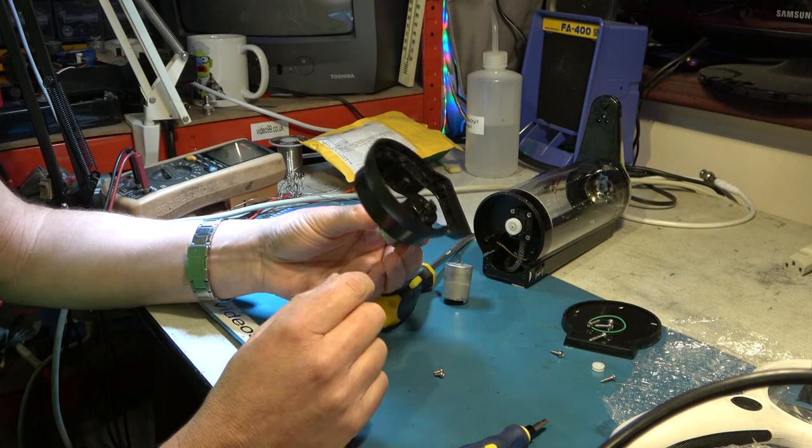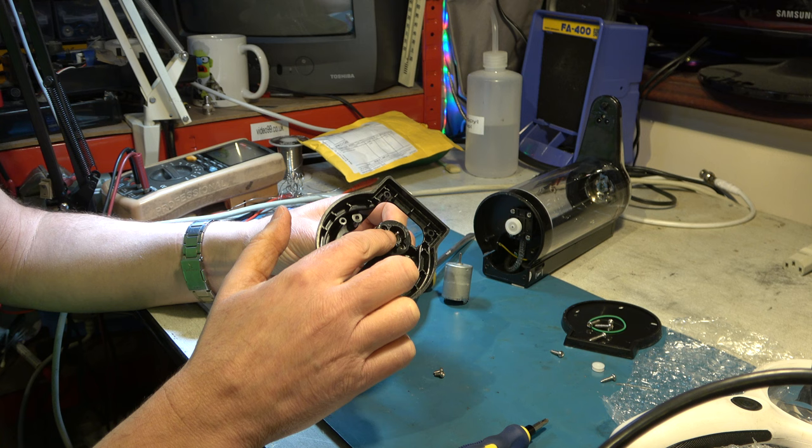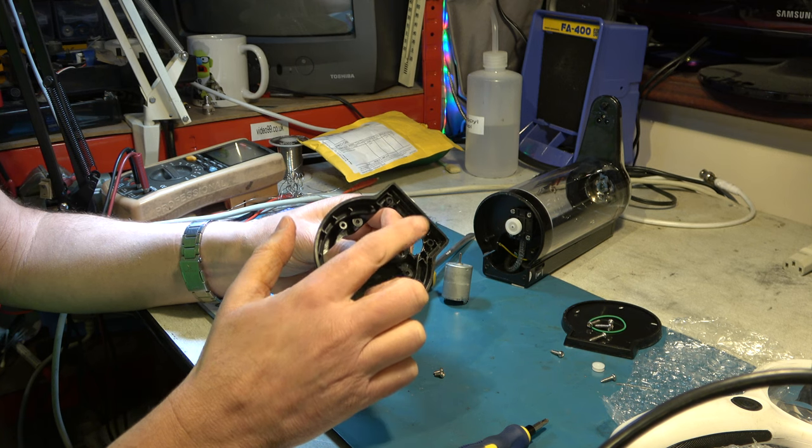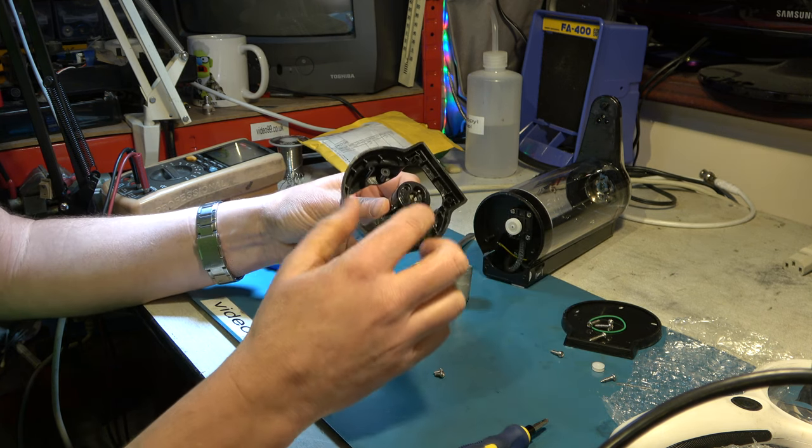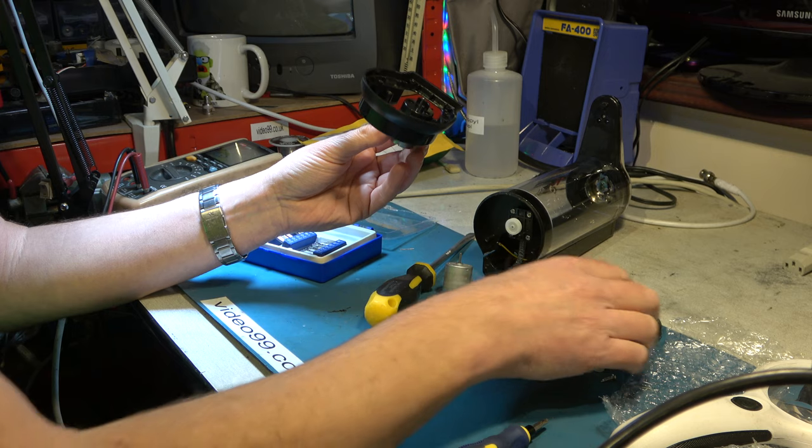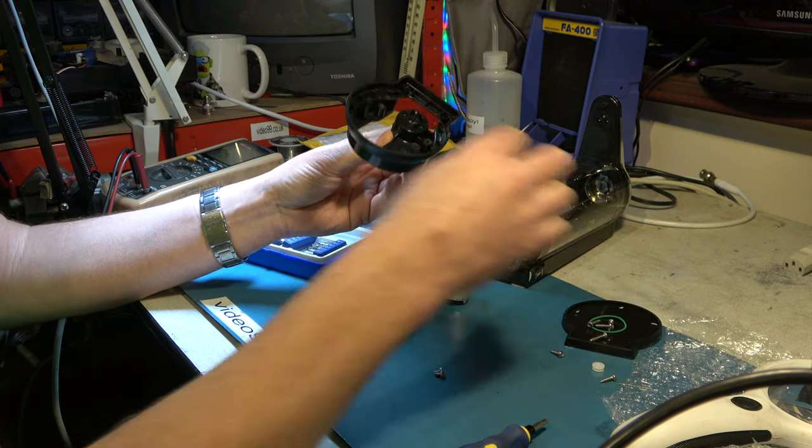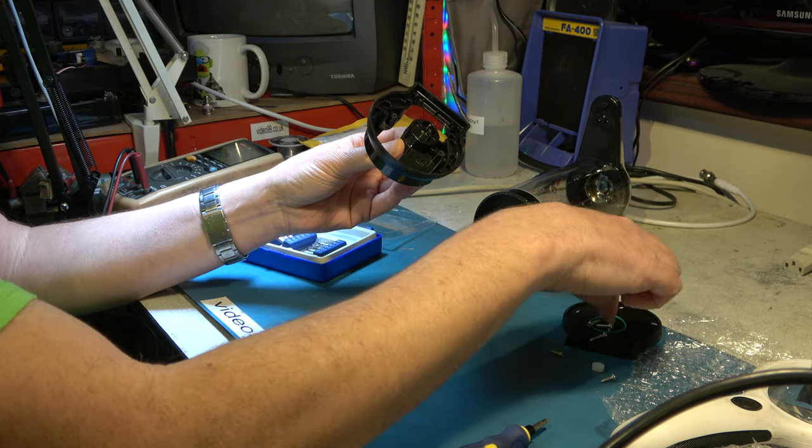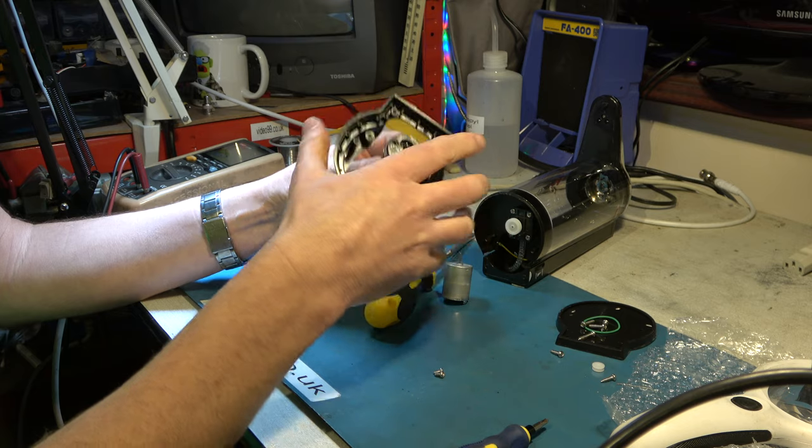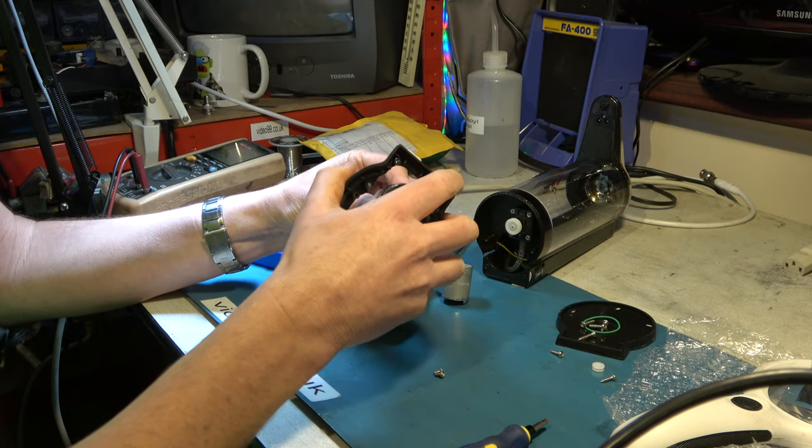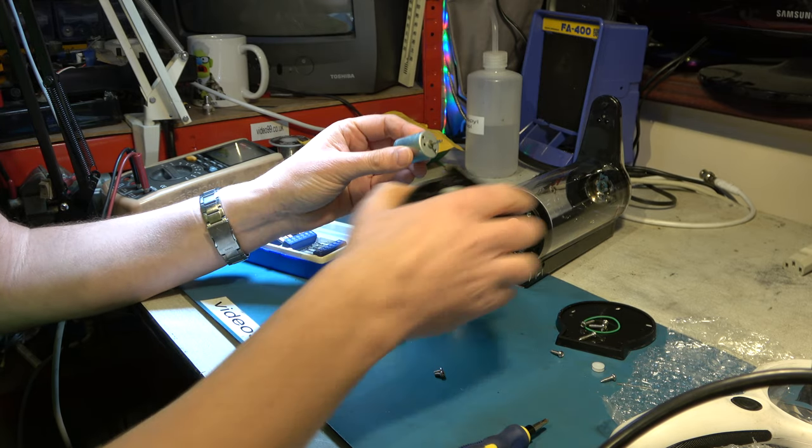But we can't go ahead and install it yet because the shaft is too long and that will collide with the bottom. Now on a previous attempt when I did this I kind of left it like that and drilled some of the plastic work out the bottom, but that's obviously not ideal. So we're going to go with shortening the shaft slightly.